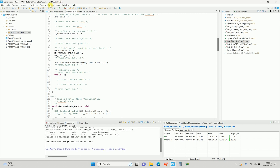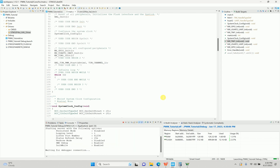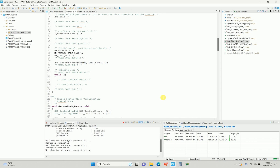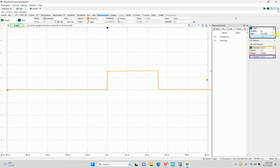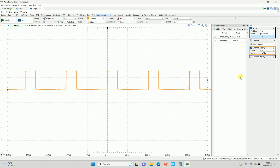I'll upload the code again. We expect a 10 kHz square waveform at 25% duty cycle. Once uploaded, I'll open the Digilent scope, reduce the scale a bit, and stop — we have 10 kHz frequency and 25% duty cycle. This shows how you can generate different duty cycle waveforms at your desired frequency.